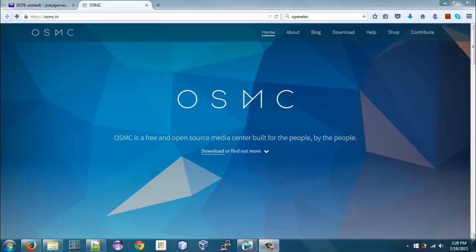Here's a quick look at the OSMC website. We'll be returning here in the next video — I'll show you how to download and install the OSMC software on the Raspberry Pi 2. For now, I just want to show you a sneak peek at their website so you can check it out if you have time.